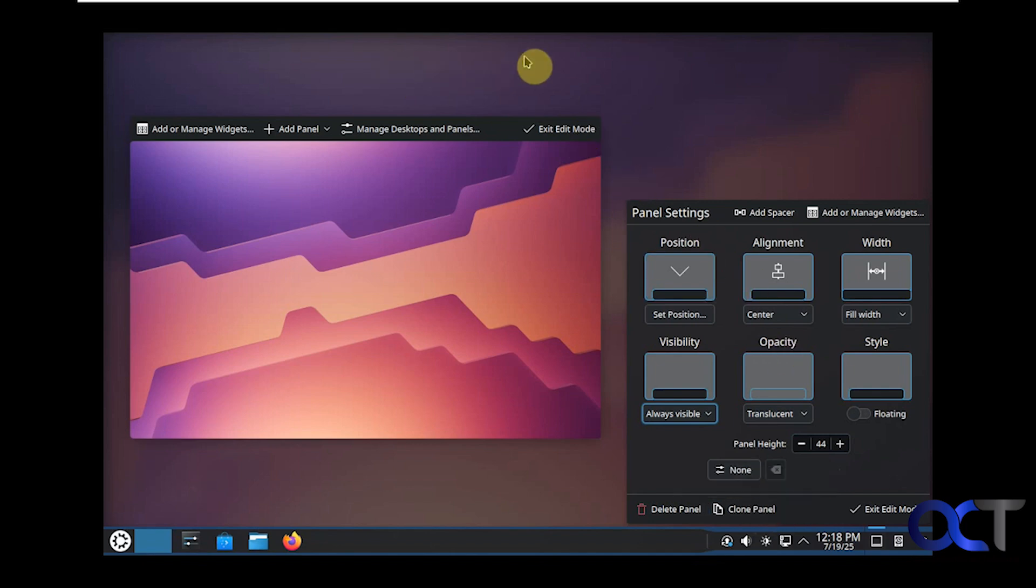You can actually clone it too, and you can add additional panels. Let's say you want to have one on the top with its own icon. You could do that as well. There's the add panel button right there. And you can add widgets to your desktop and so on.